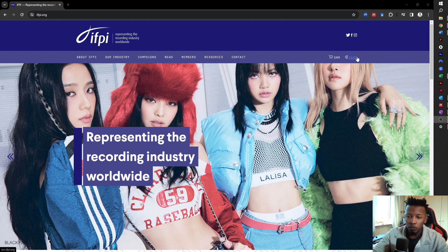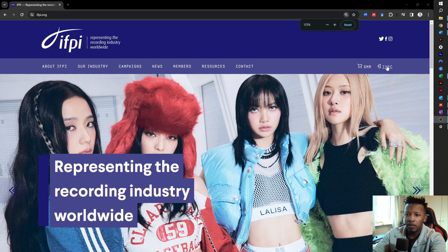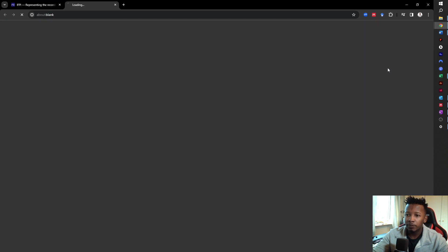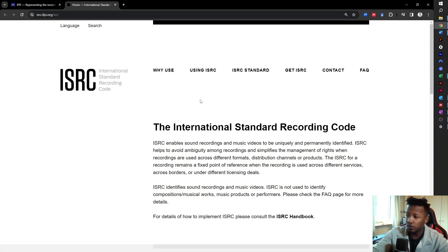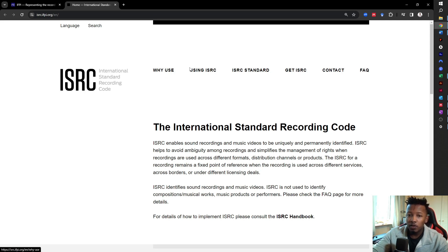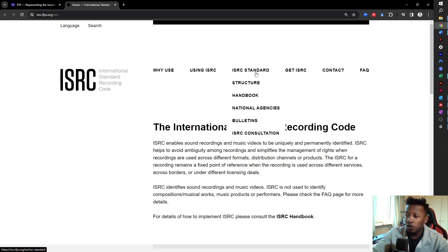On top of the toolbar, there's something that says ISRC. Let me just zoom in a little bit. You click on ISRC and then it sends you to this page. This is basically the nuts and bolts — everything that you want to know, need to know, should know, and how to use the ISRC code, why to use it, how to assign it, and the standard. If you really want to go into deep knowledge on the ISRC code, then check out the handbook.